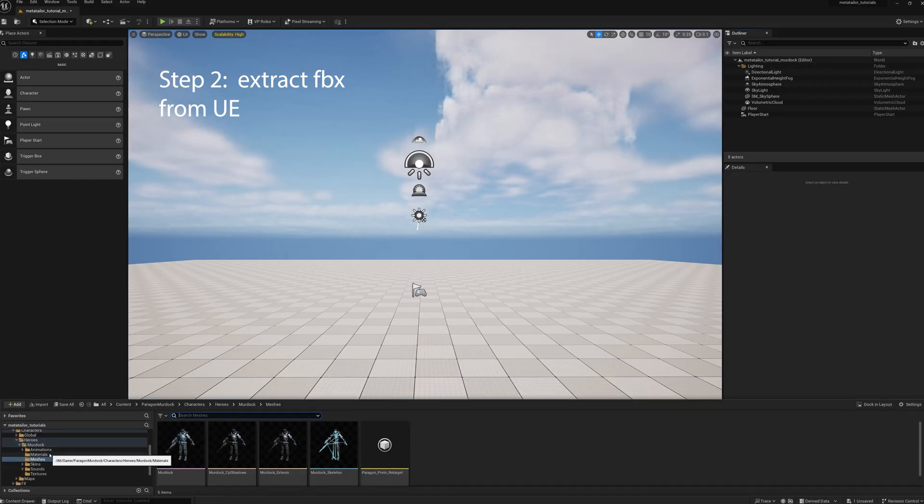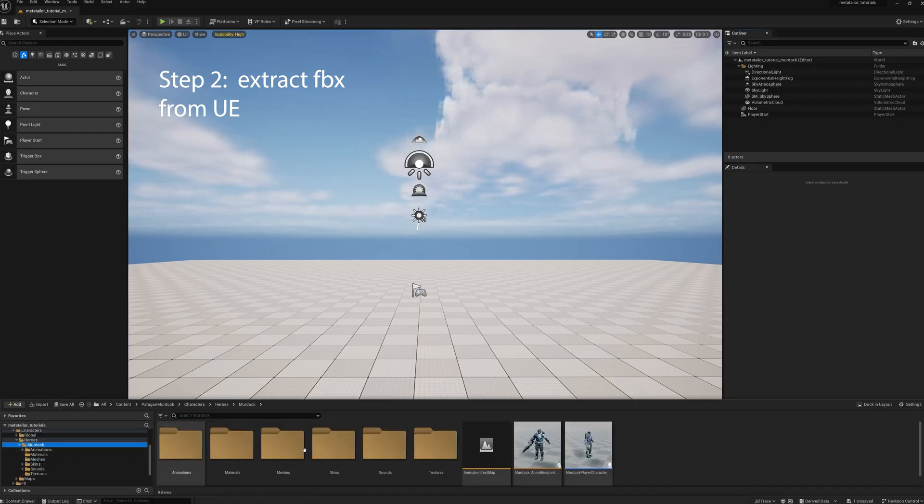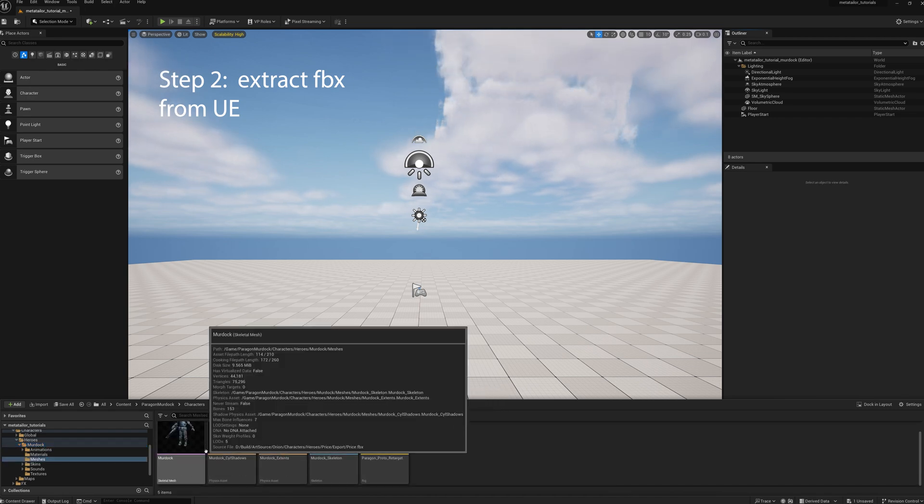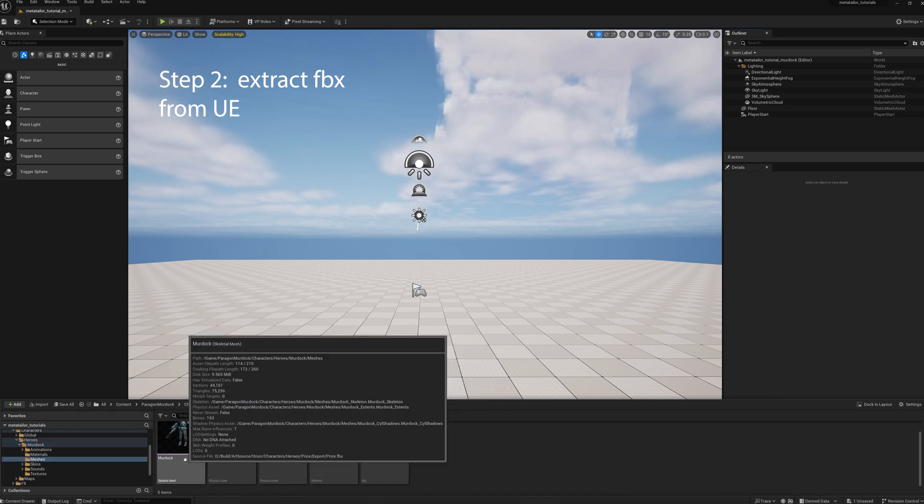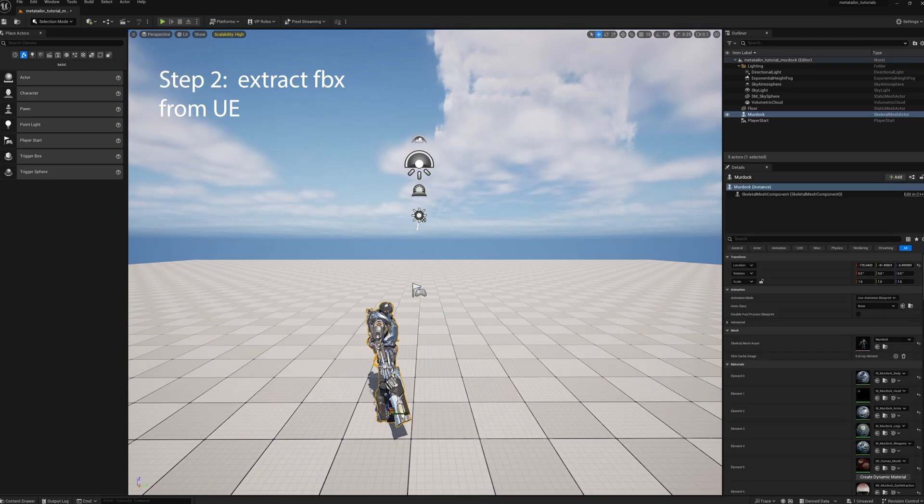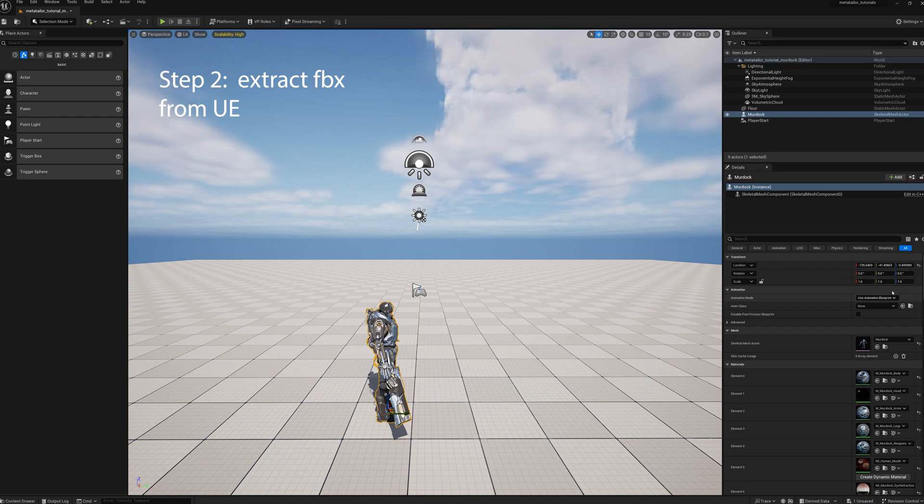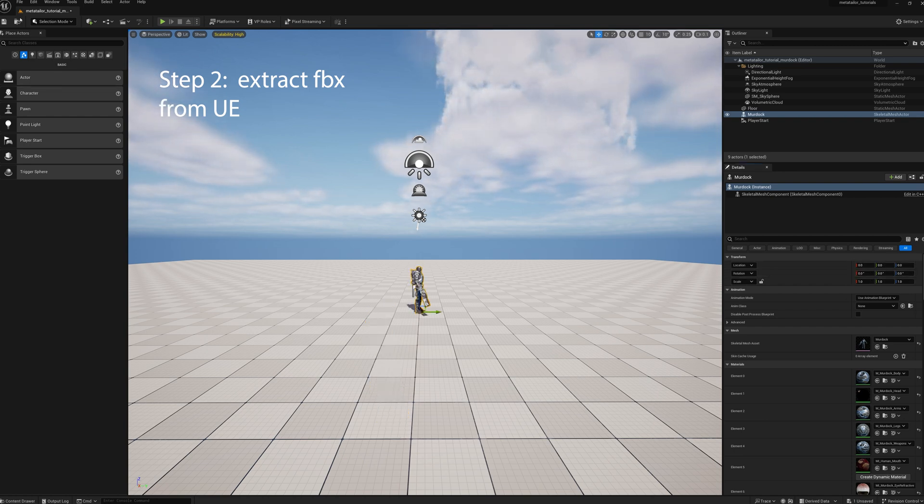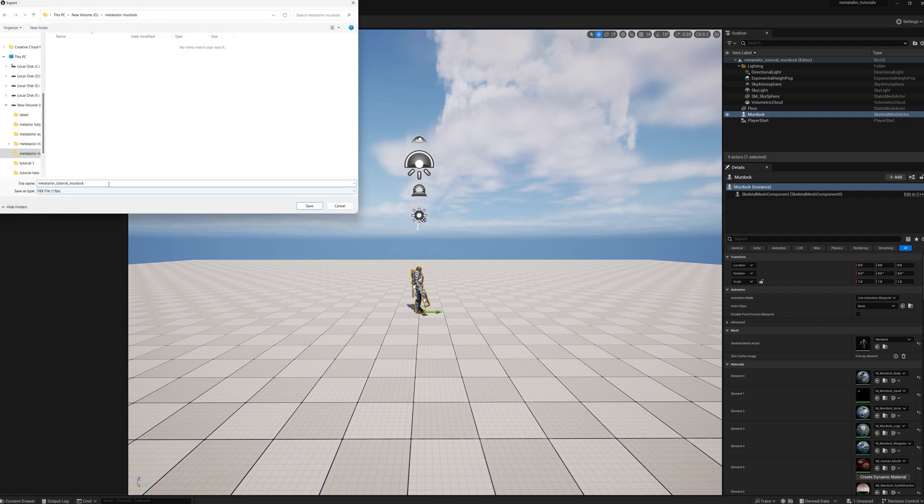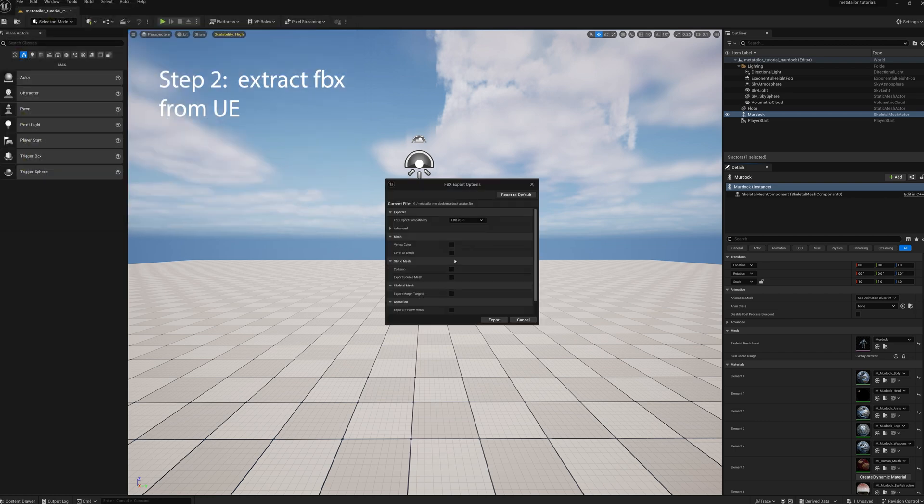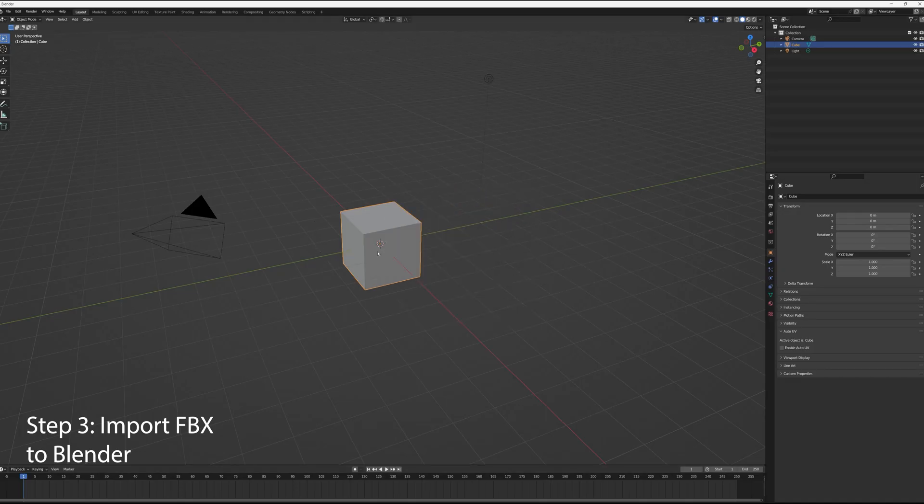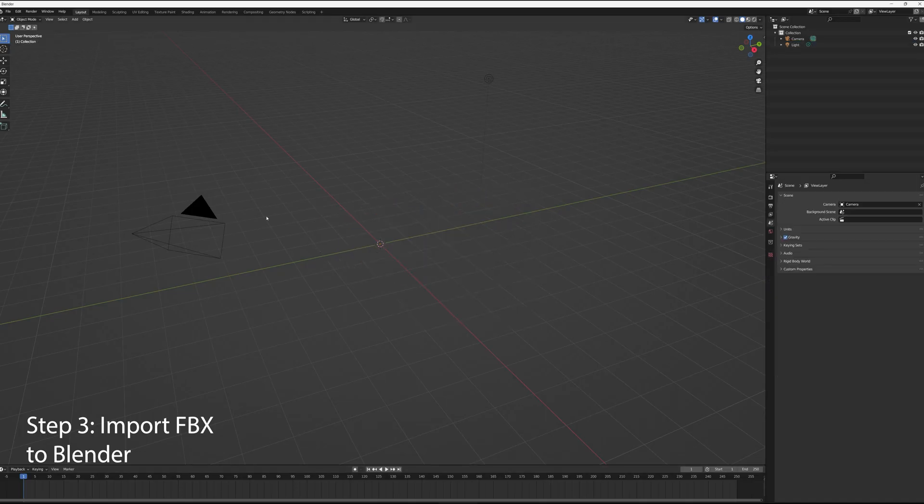First thing we need to do is to grab the FBX file. So we'll bring it in, set everything to zero, enter all the transforms, extract the FBX, put it where we can find it later, uncheck all the boxes, export it. Then we'll move into Blender.